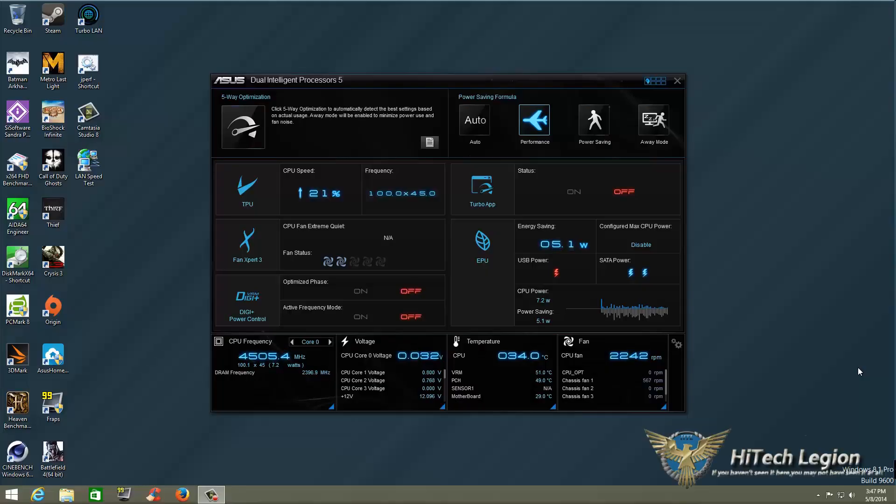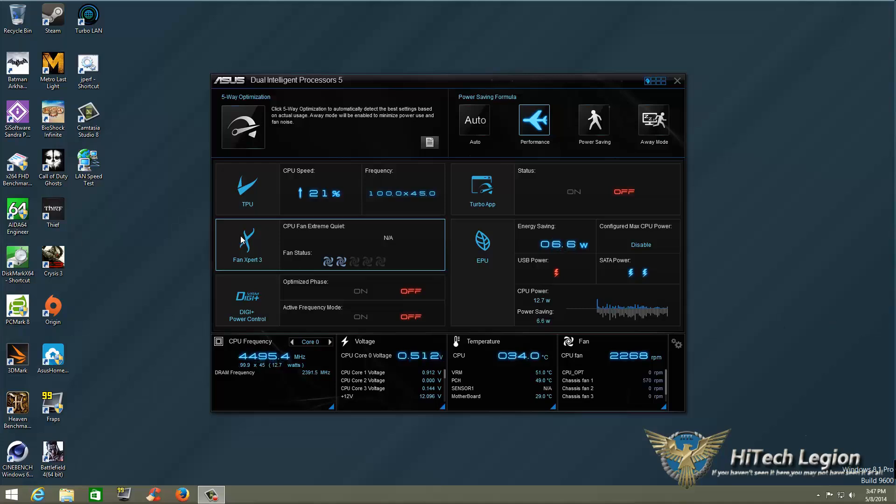Alright everyone, let's continue with our tutorial on ASUS AI Suite 3, which includes Dual Intelligent Processors 5. We've already gone through Five-Way Optimization and looked at the TPU, so we're going to move ahead to Fan Expert 3.